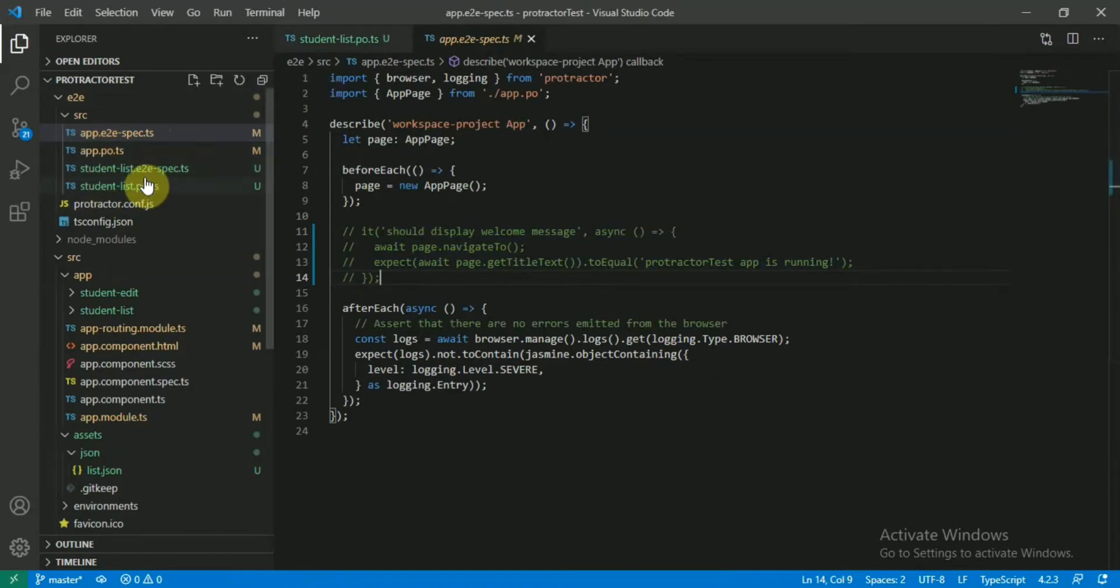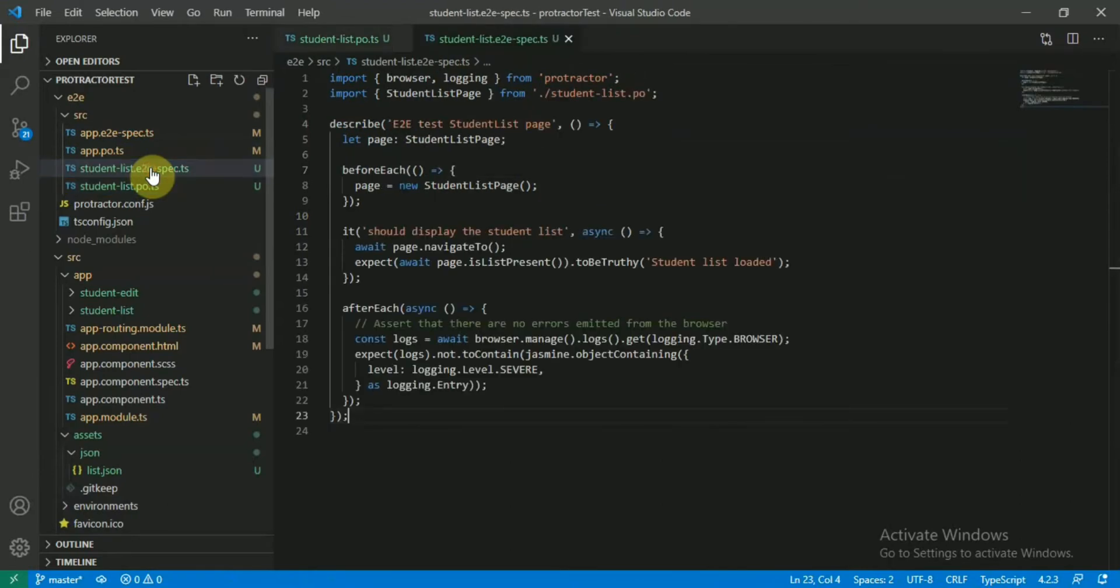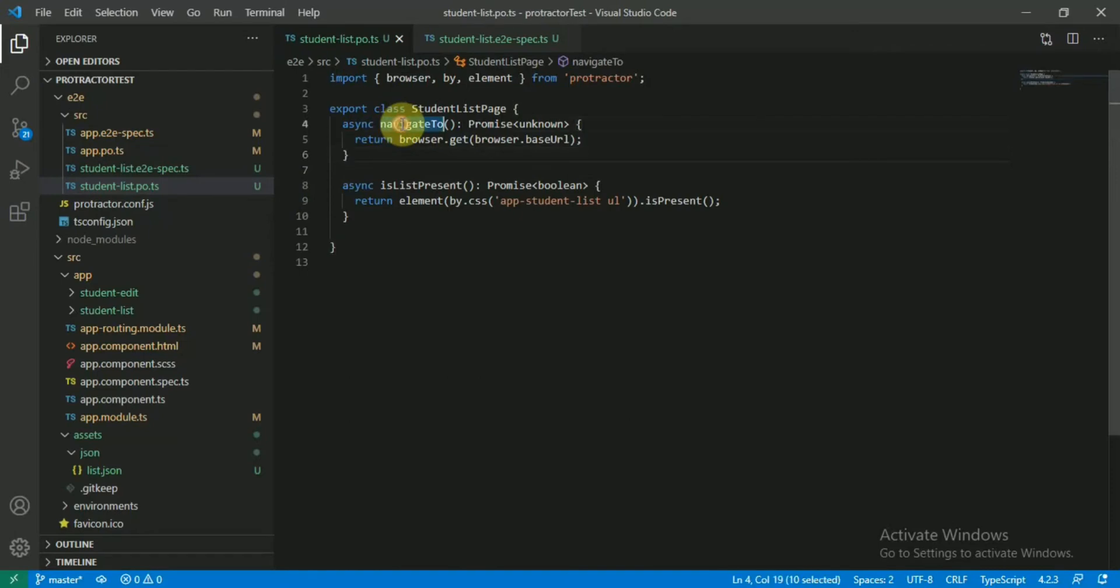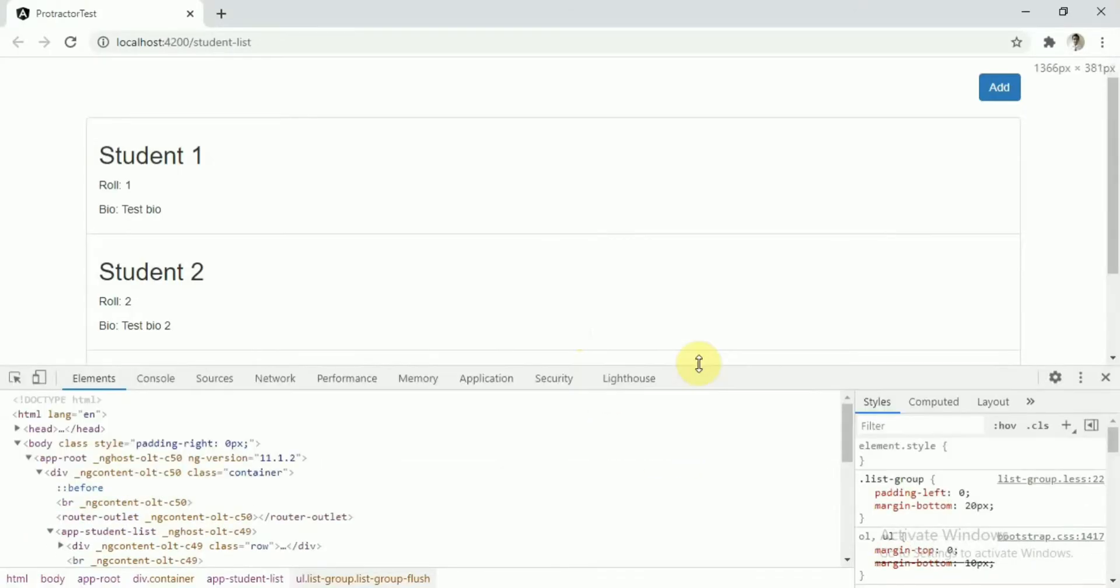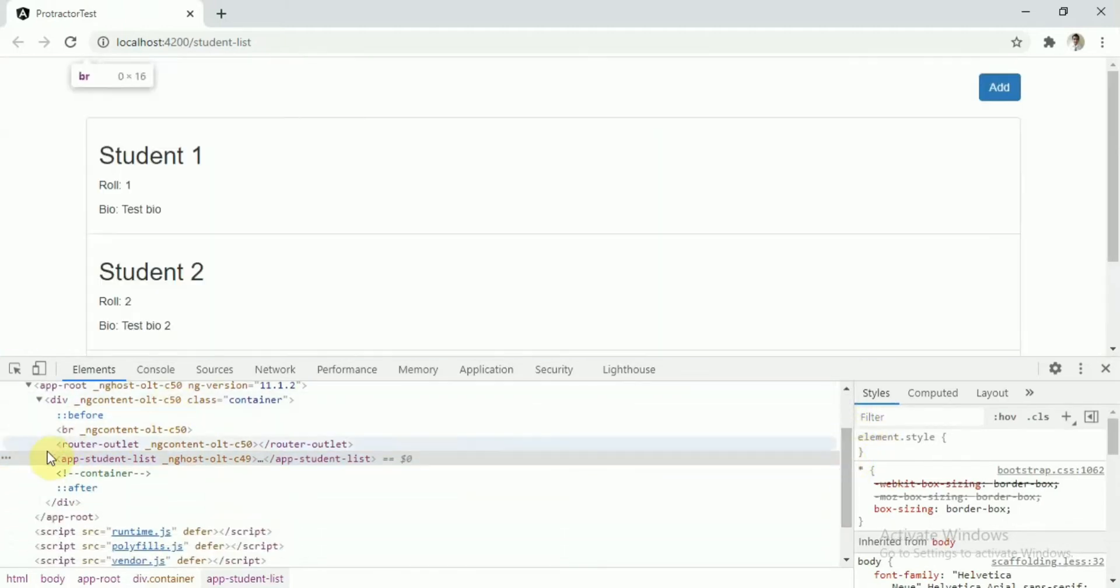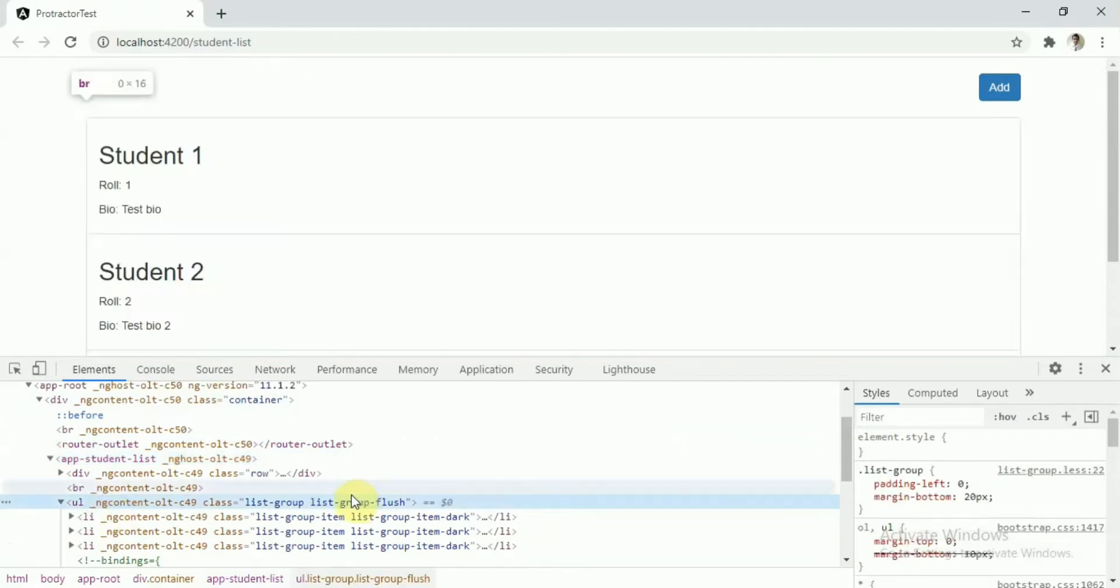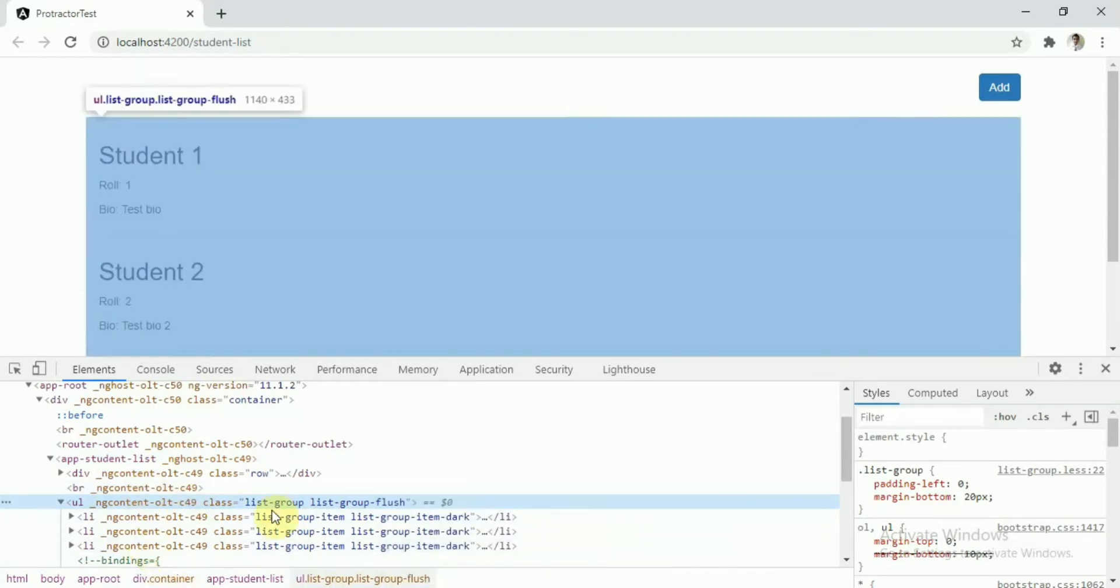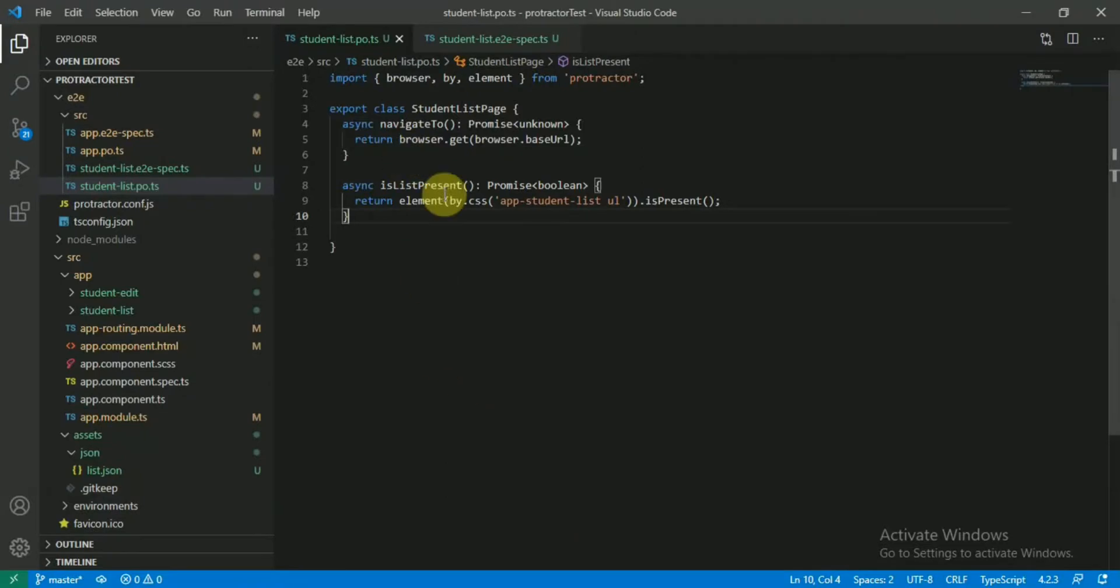Now this is our student list page object and the spec file. The page object file has the navigation function just to check the navigation is working, and we have the list present or not function. It will just check whether the student list is present or not. What we have to do - we'll just check this selector app-student-list. We'll check that selector is present and inside that selector we will check the ul is present or not. This is just for demonstration purpose.